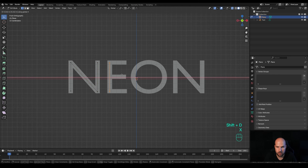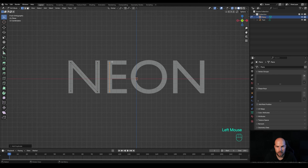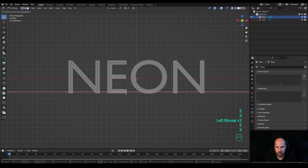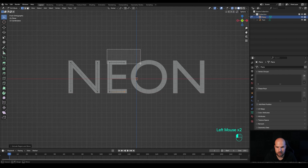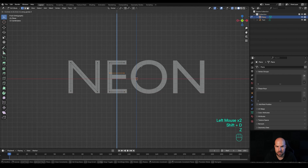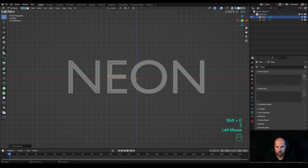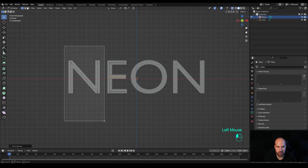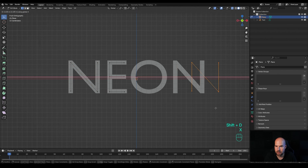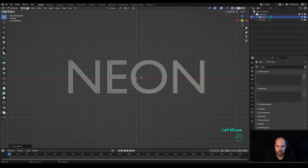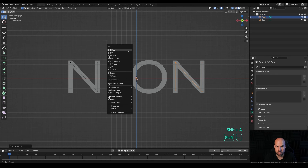Select these two vertices, press Shift+D then X to duplicate them. Select this one, press E then X and extrude. Now select these two on top, press Shift+D then Z and duplicate. I want these to be disconnected — I don't want this to be part of the same mesh as the rest. Then select the letter N, press Shift+D then X and move it into position. For the O, we can insert a new object while in edit mode.